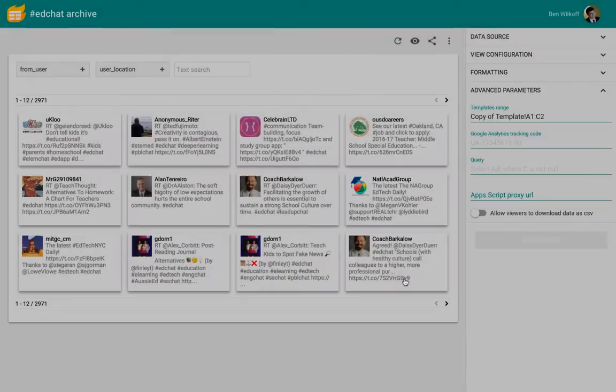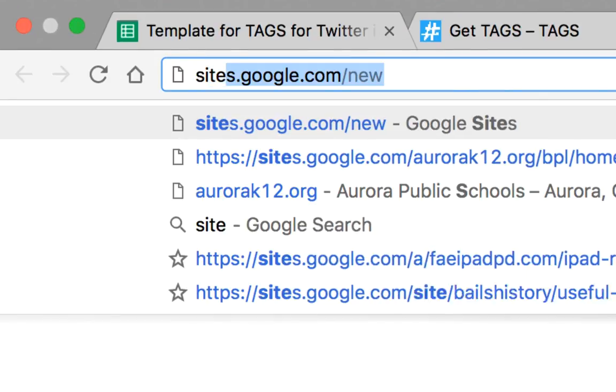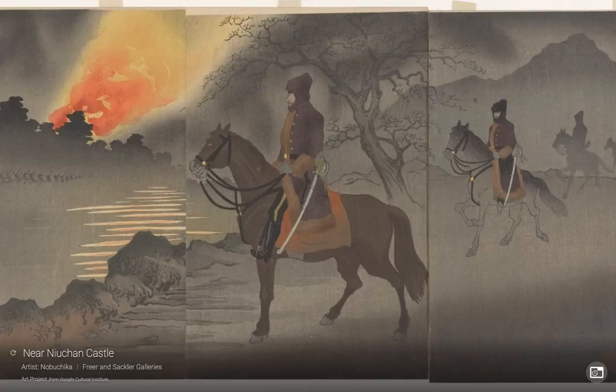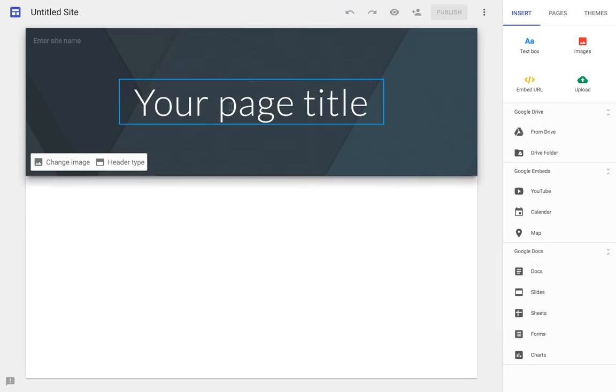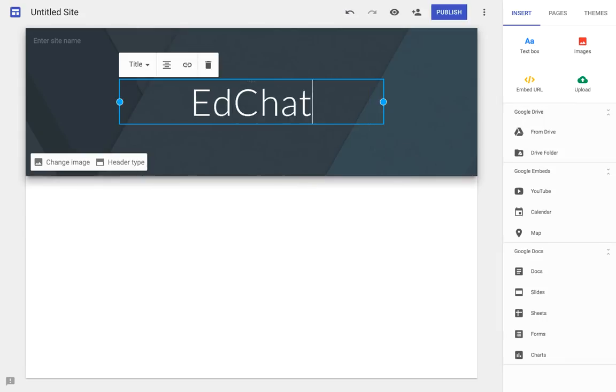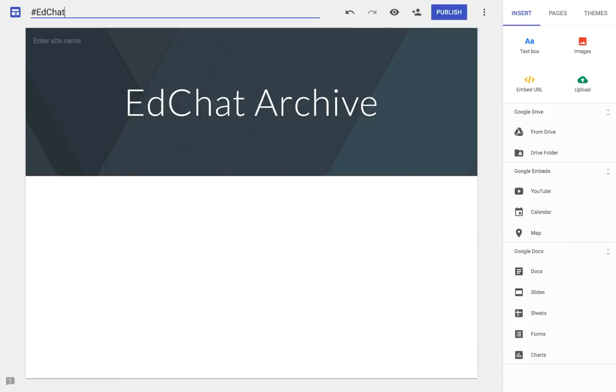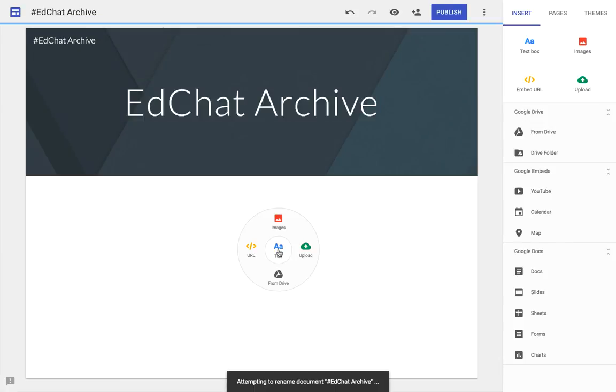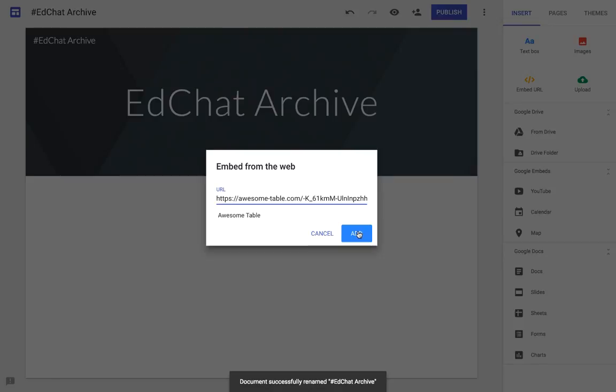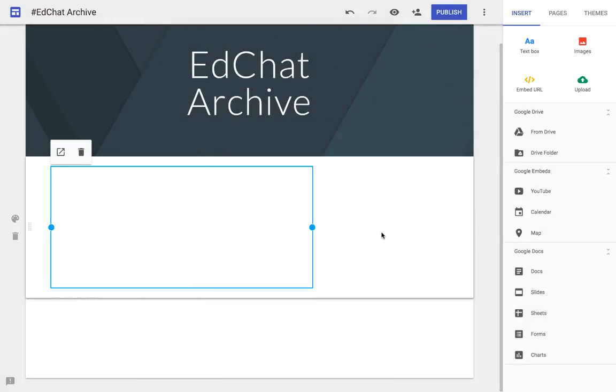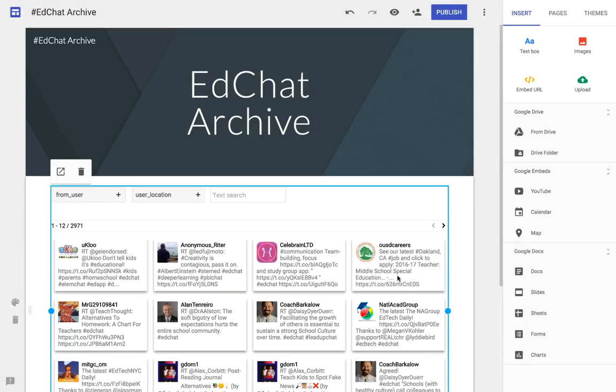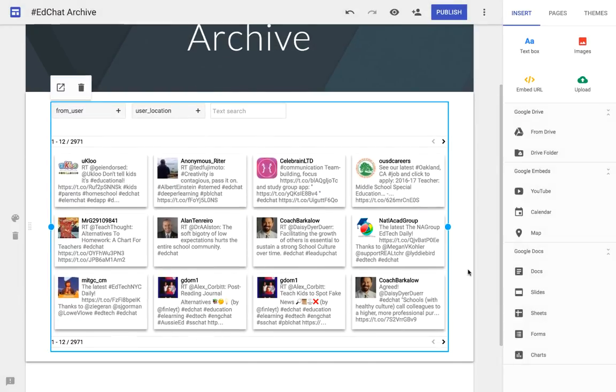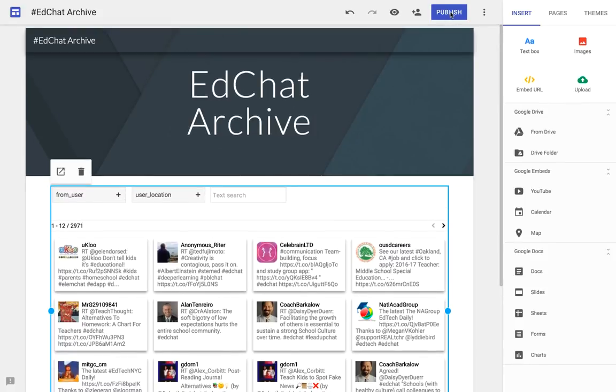Then copy the Publish link and go over to New Google Sites, creating a new site if you'd like, or you can edit one that you've already got. We're creating an EdChat archive within this Google Site, and we're going to use that URL that we copied from Awesome Table, making it the size that we want it to, and then publishing our work so that we can view it afterwards.